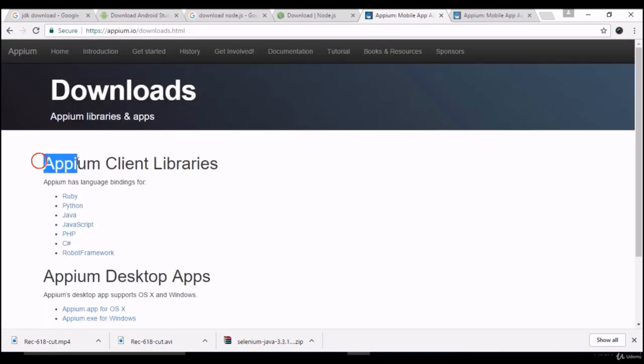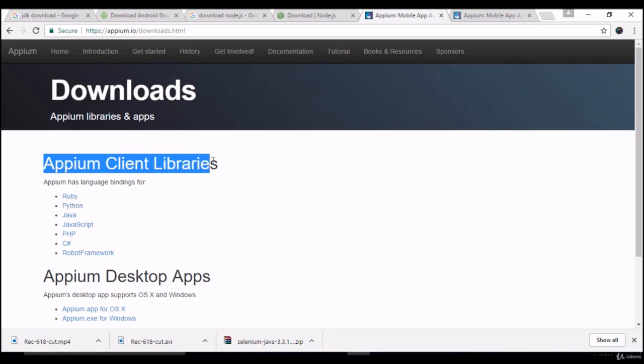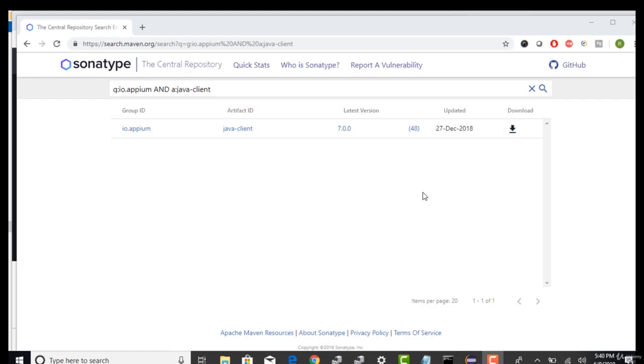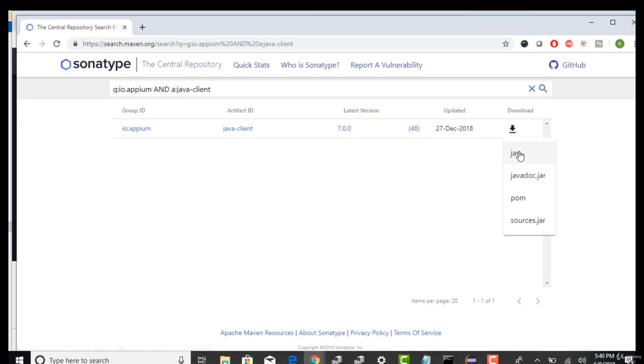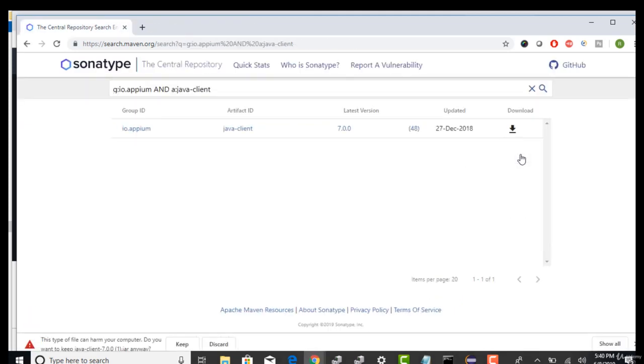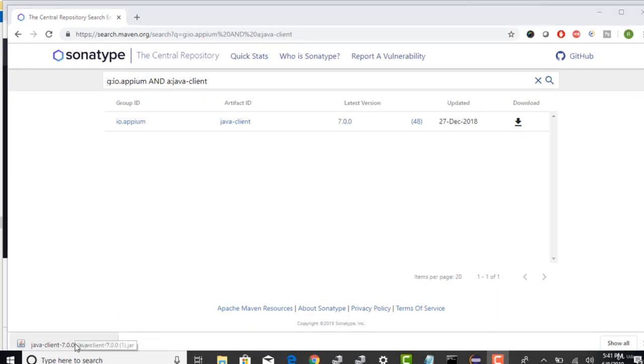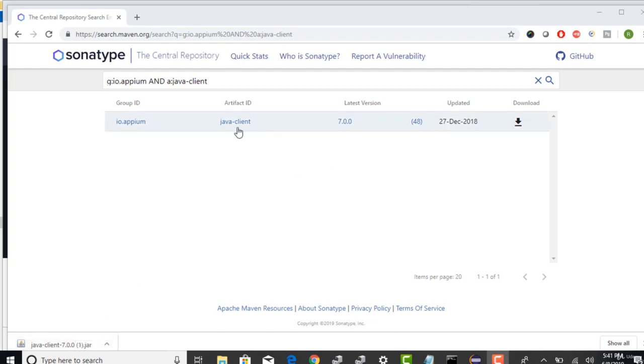Select the Java and it prompted to Maven website. So from here you can download the jar. Just click on this download icon and say jar and that will help us to download this Java client jar in our machine. This is client side Java jar which you need to support your APM methods and you need to import that into your project.